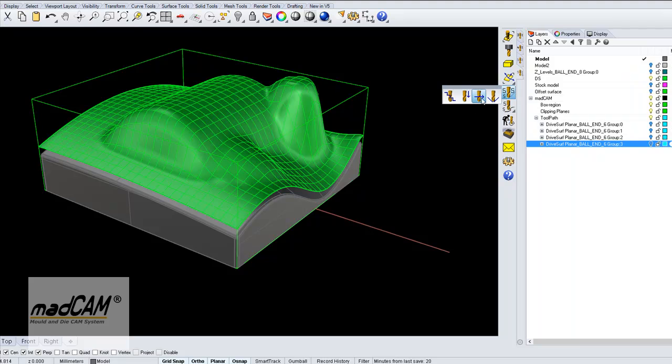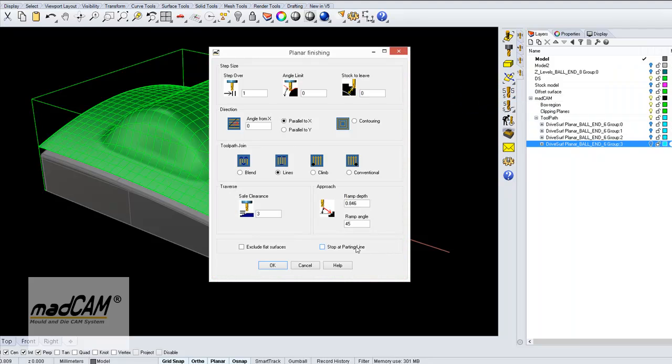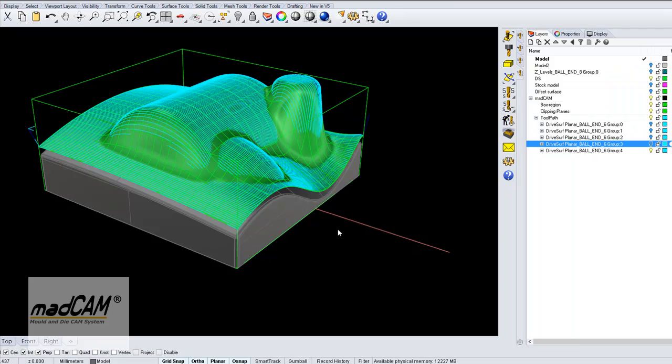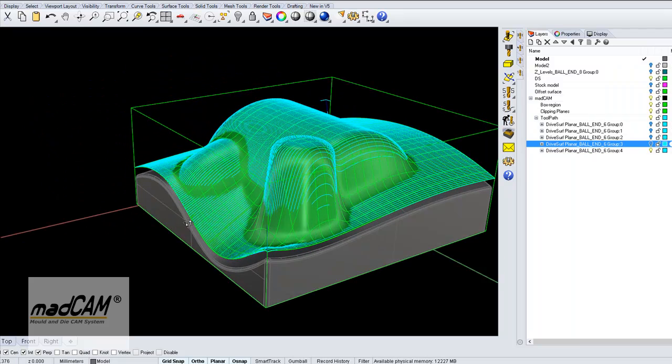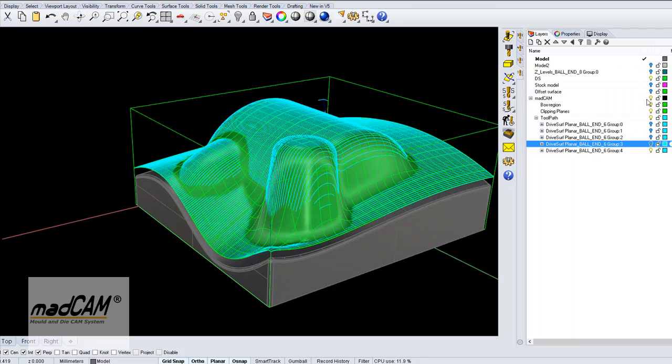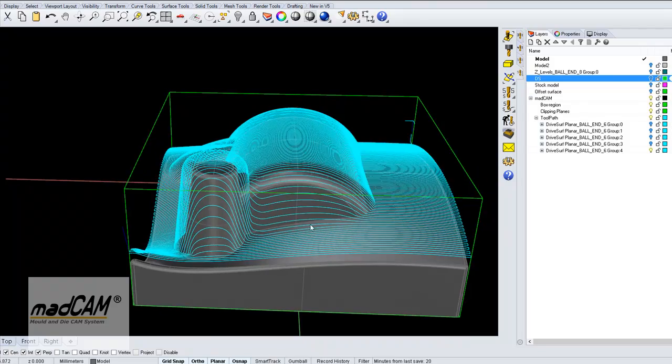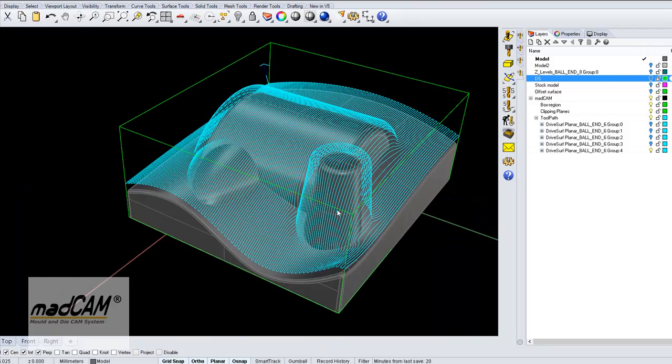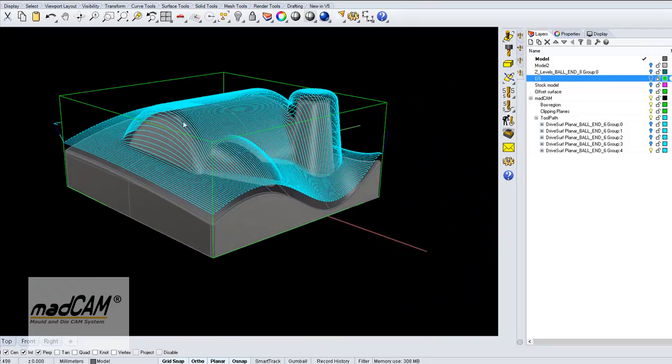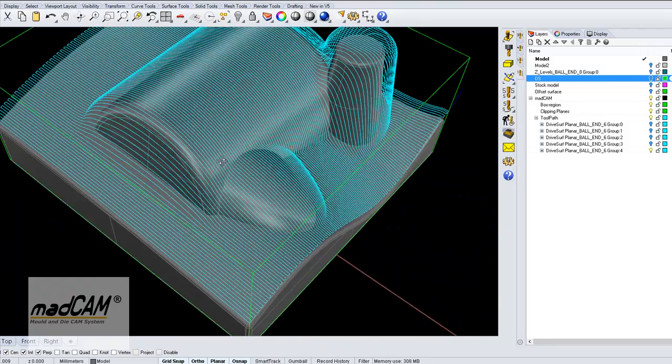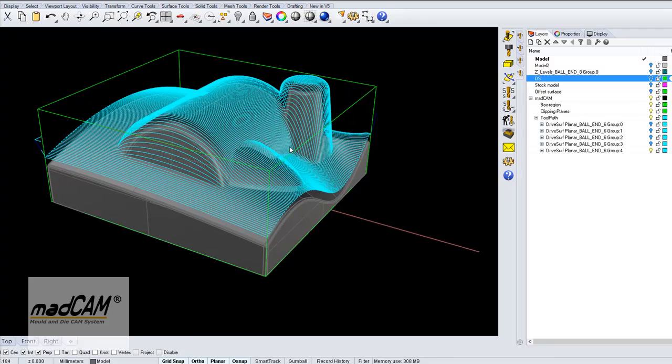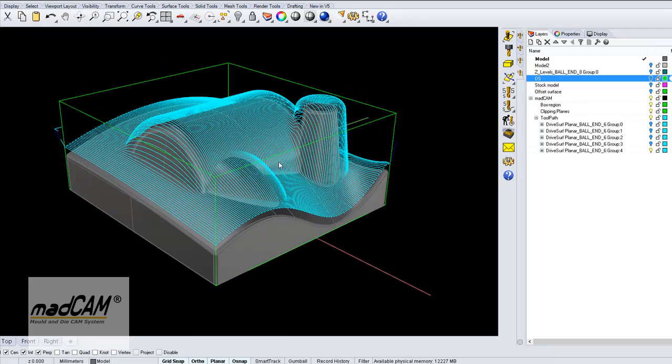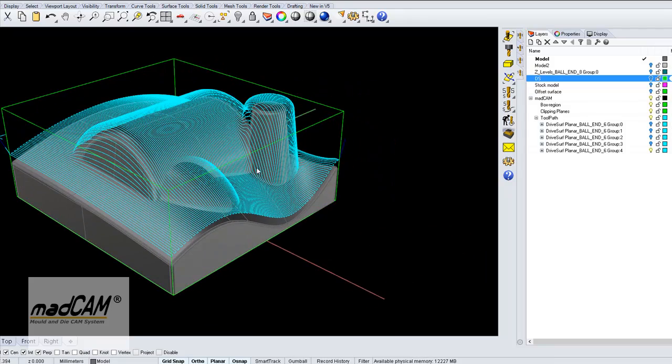Then we can see that we have a more constant distance between the toolpaths, but we can still machine this as a 3-axis toolpath.